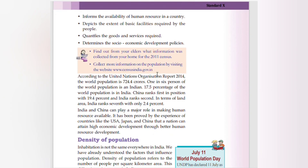According to the United Nations Organization report of 2014, the world population is 724.4 crores. 17.5 percent of the world population lives in India, making 1 in 6 people in the world an Indian. China ranks first with 19.4 percent of the world population, and India ranks second. In terms of land area, India ranks 7th with only 2.4 percent.